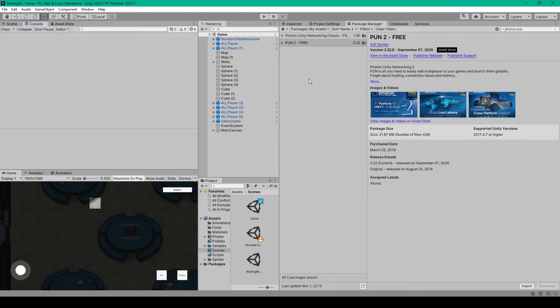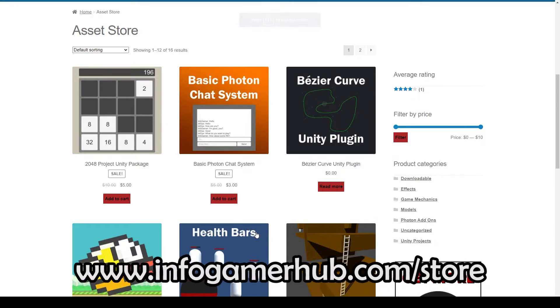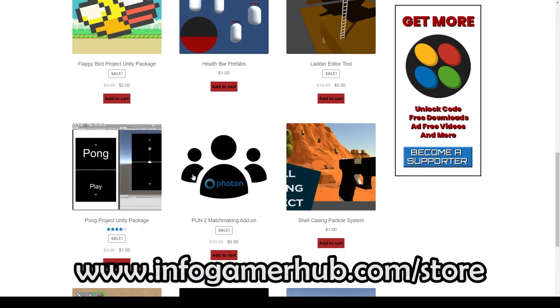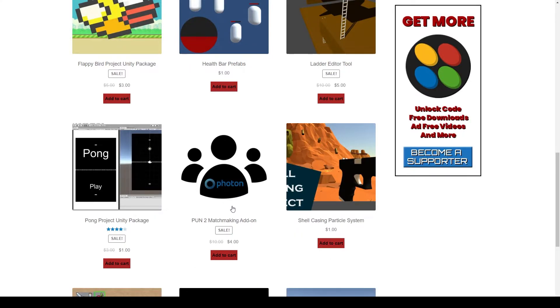Now in this part of the tutorial we're going to skip ahead and do a lot of the matchmaking setup by importing our Infogamer Quick Start Matchmaking Add-on. This can be found on our website by going to www.infogamerhub.com. It's located right here, and you can get this package for just $4.